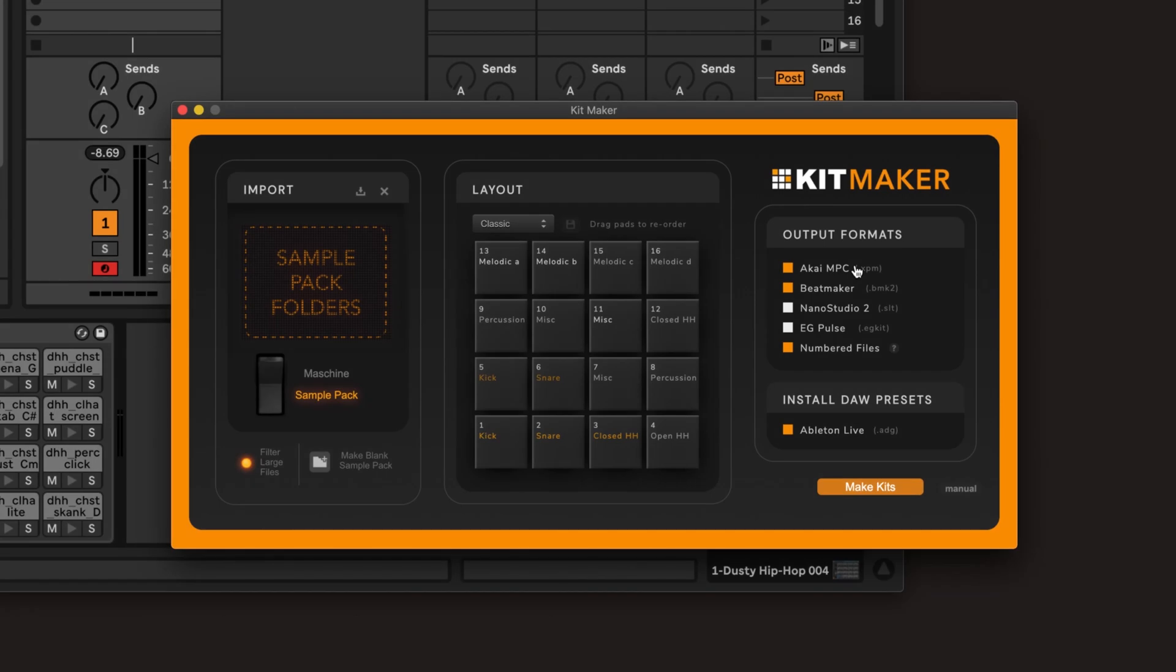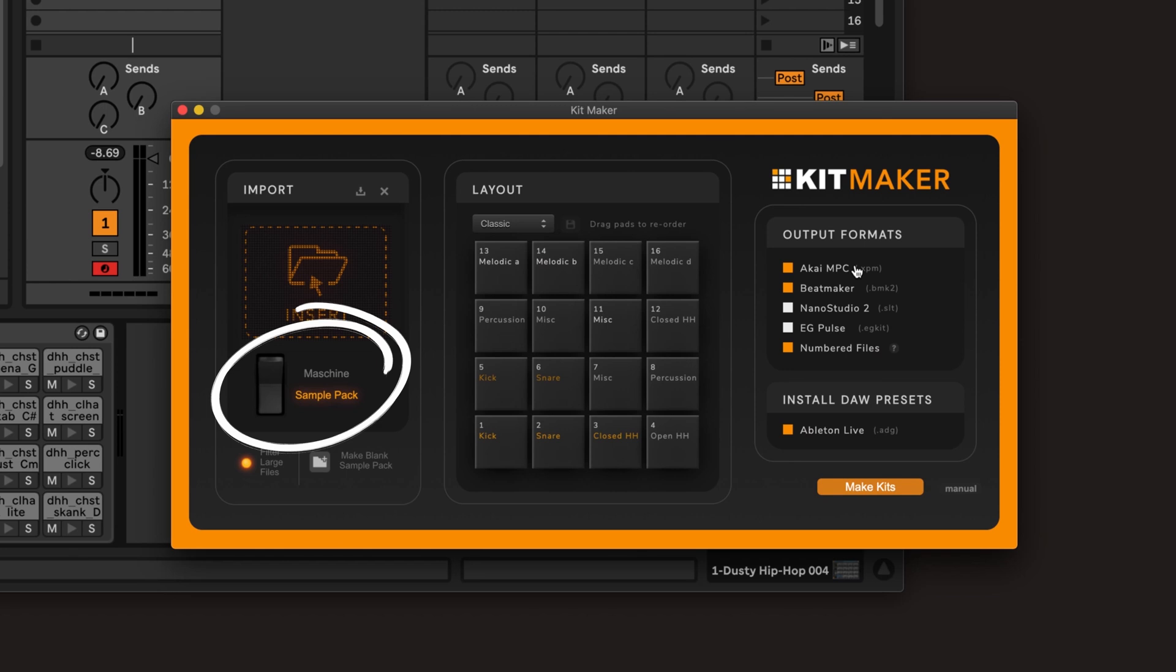And that's all there is to it. It's easy to turn your drum sample packs into kits. And for machine expansions, just change to machine mode, which is covered in our other videos.